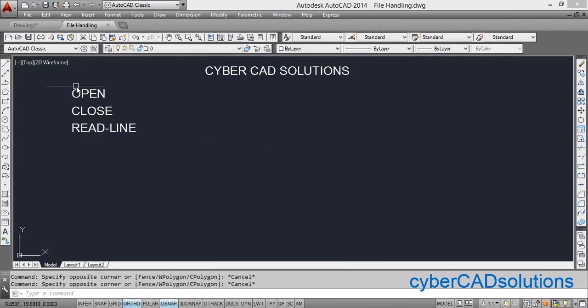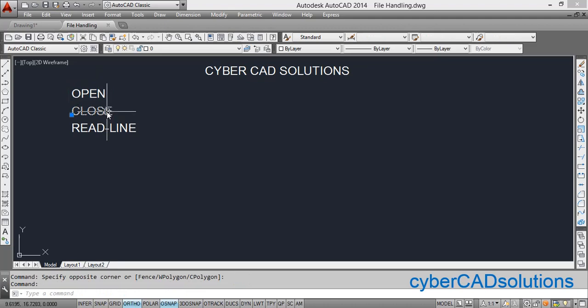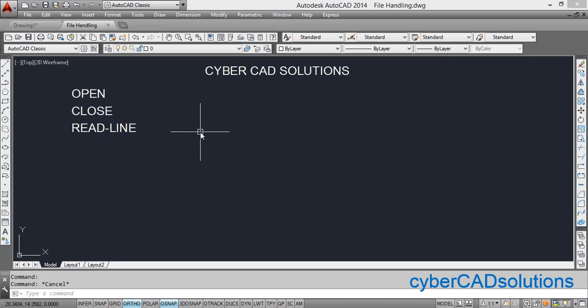Let us see what those three functions are. The first one is the open function, which is used to open a binary file through AutoLISP. The second one is the close function, which is used to close the file that was opened for reading or writing. The last one is readline, which is used to read the open file line by line. Let us see one by one how to use these in AutoLISP.